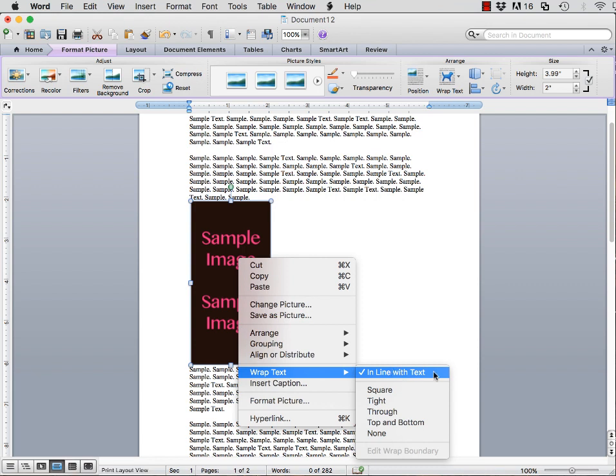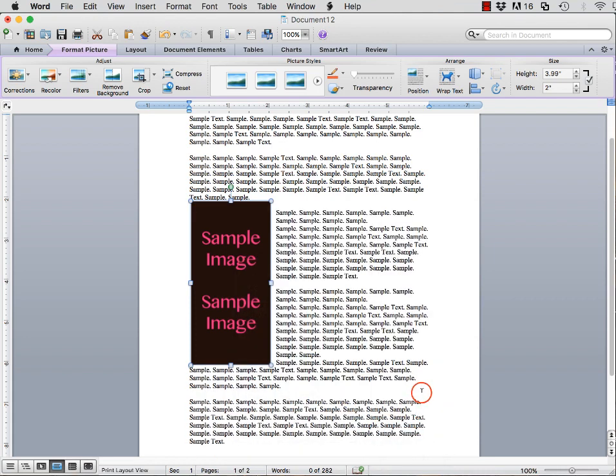The default option is in line with text. In order to get the text to go around the image, select either Square or Tight. As you can see, the text now goes around the image. You no longer have a big open spot of white space.